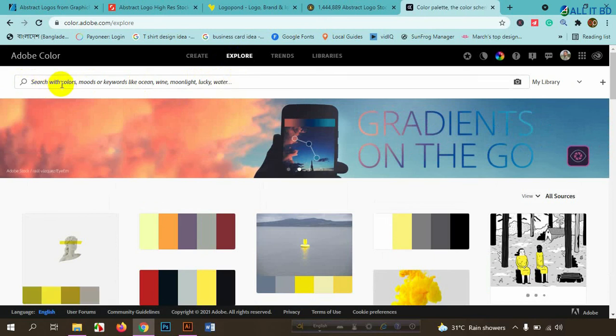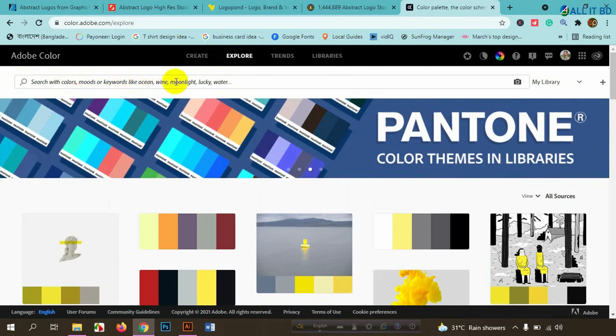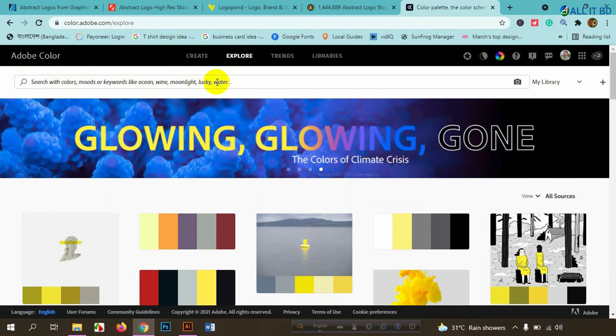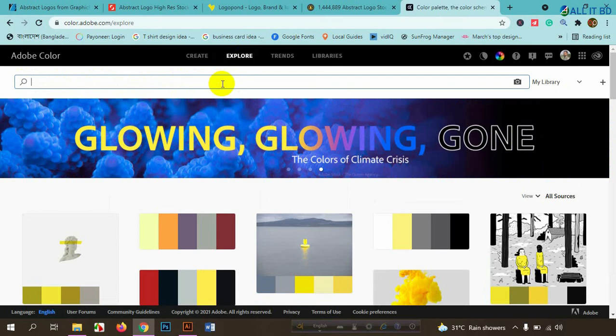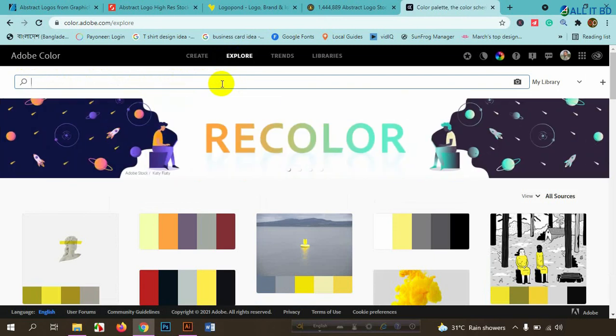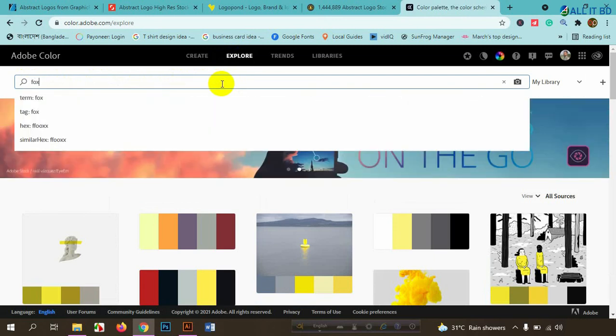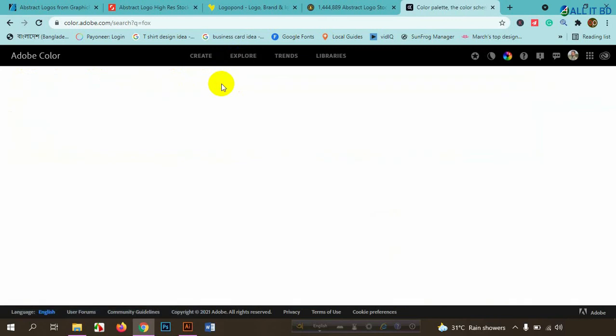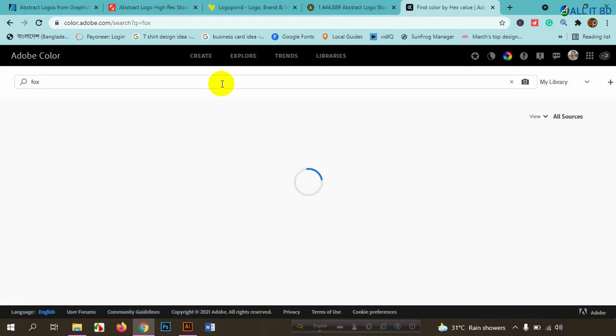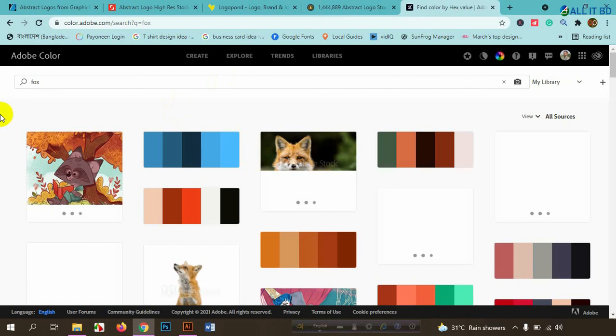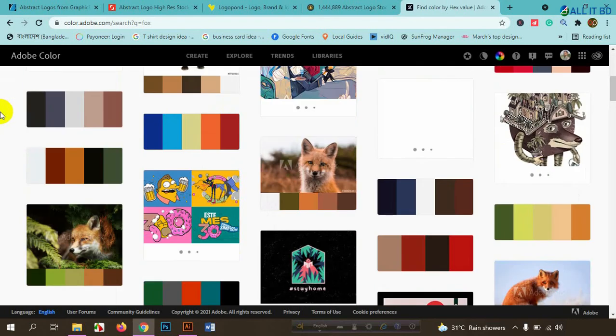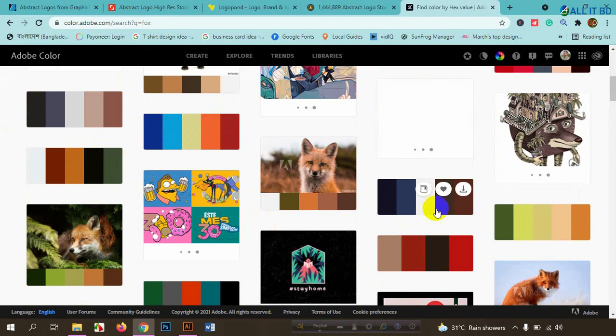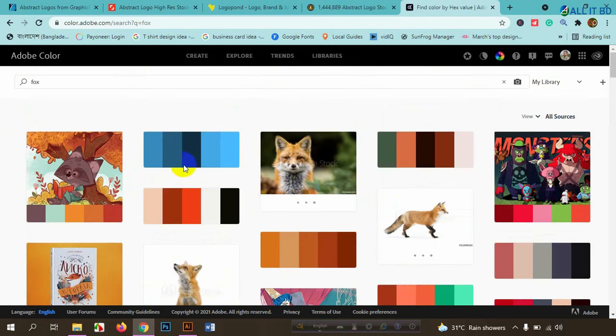Search with colors, moods, keywords like walking, wine, moonlight, lucky water. If you have keyword search, Fox is the mascot. Fox is the color of the fox. This is the example of the color of the fox.